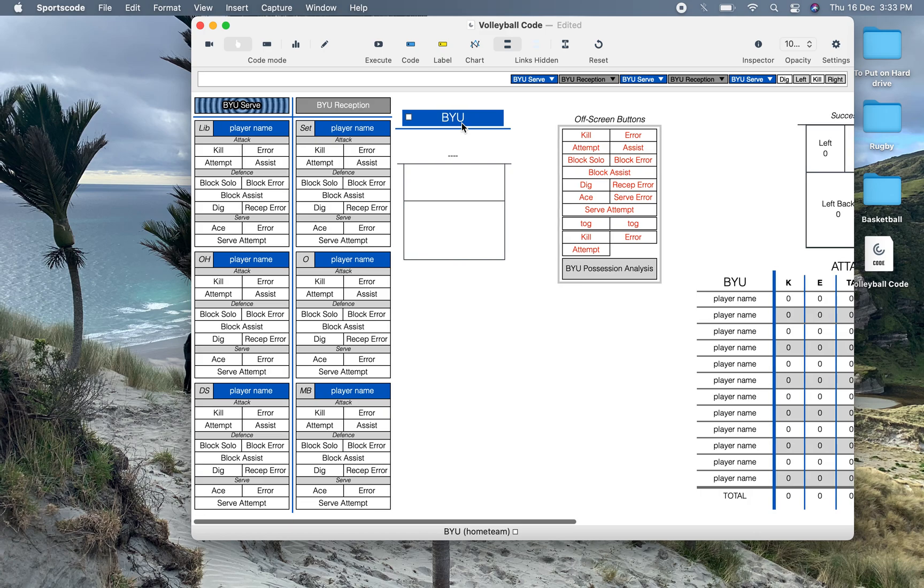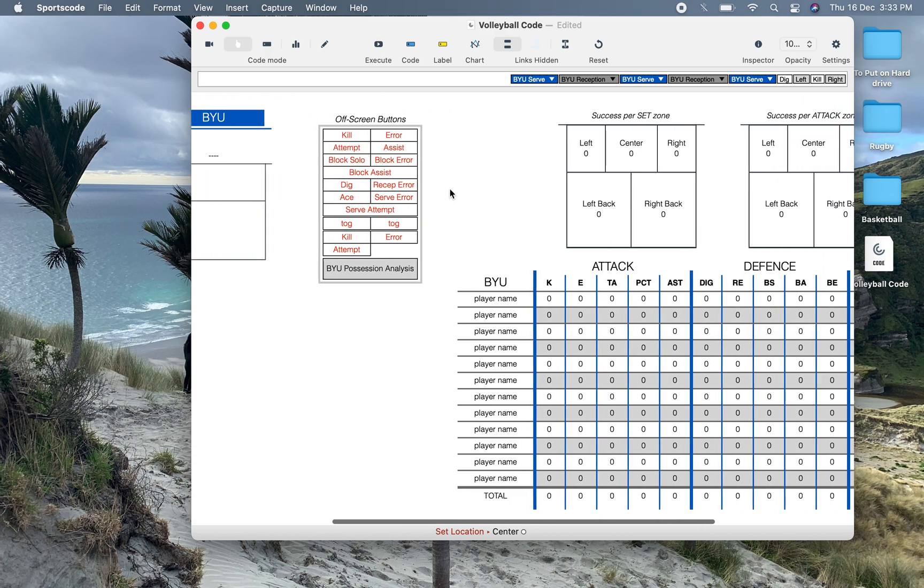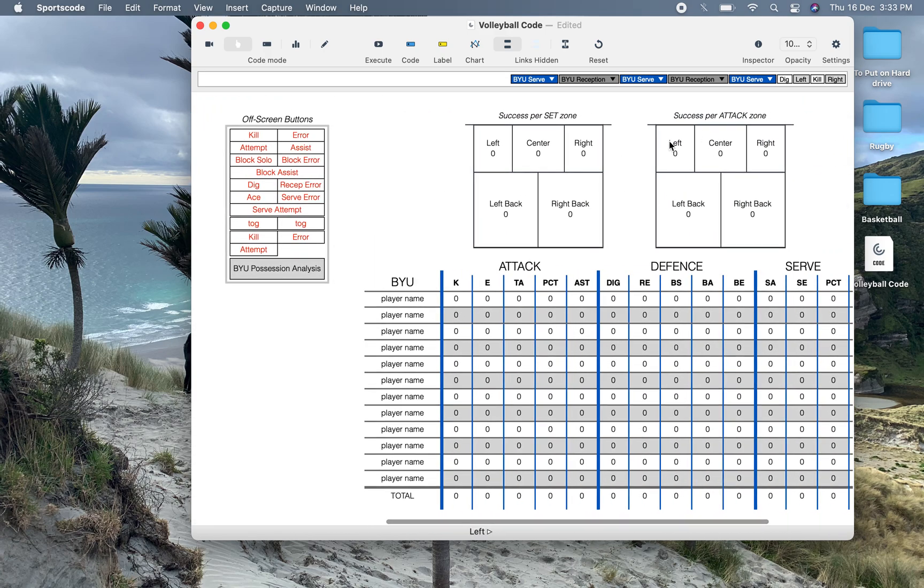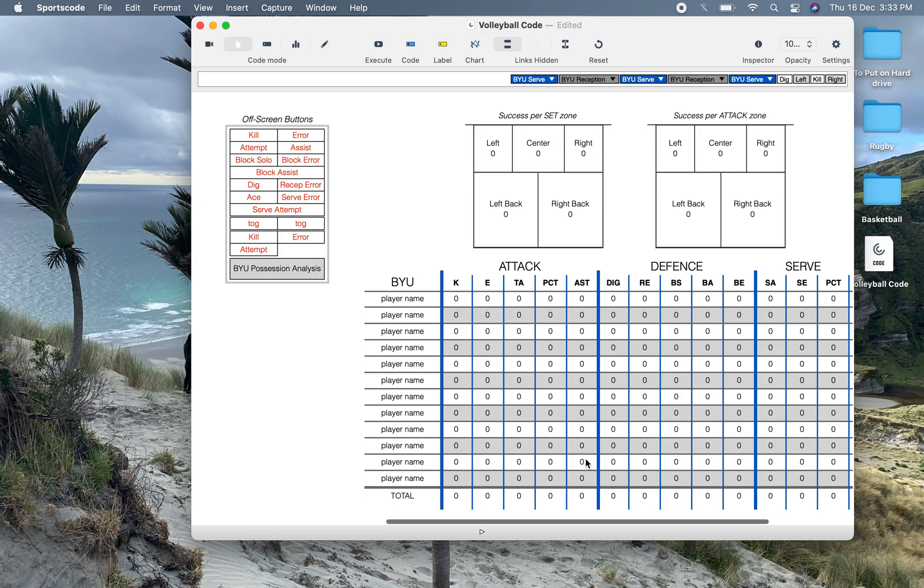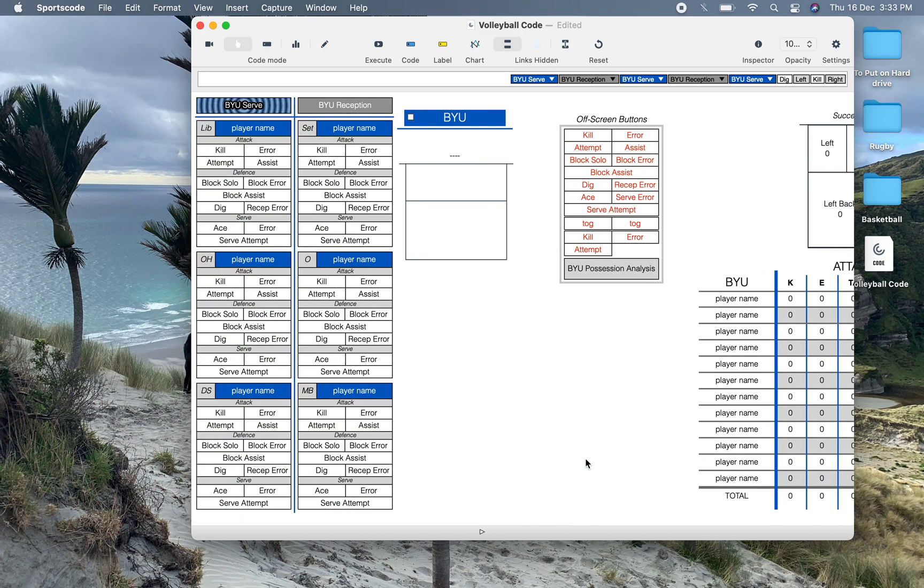So that's my volleyball code and output window. Individual stats, set area, attack area. You can measure per set, measure per attack. All your individual stats. Everything has movie capability. And hopefully this is a good volleyball window for you guys to use.